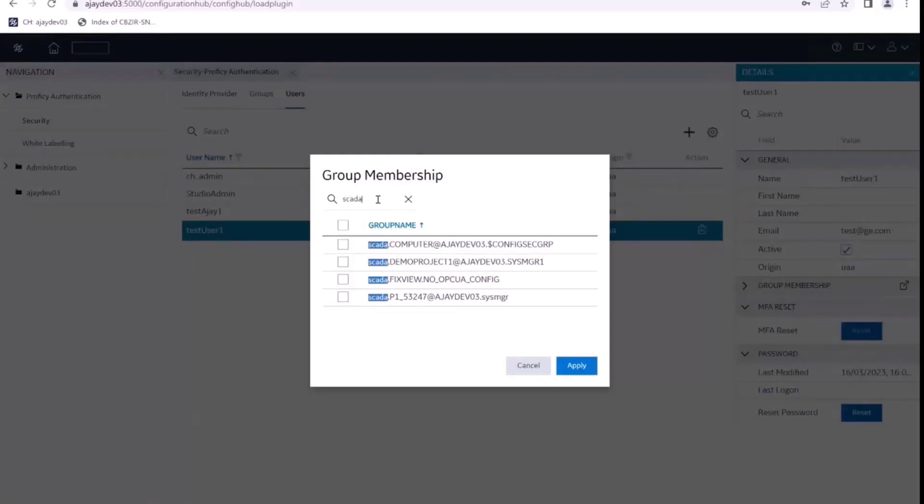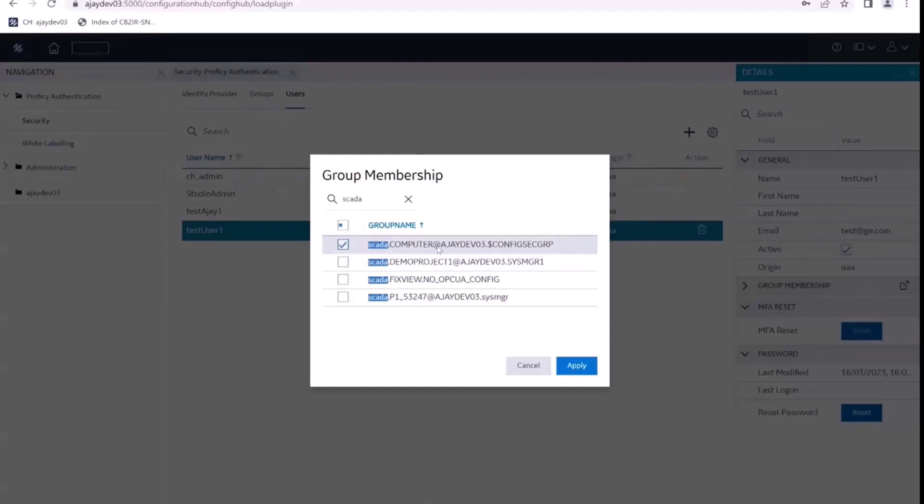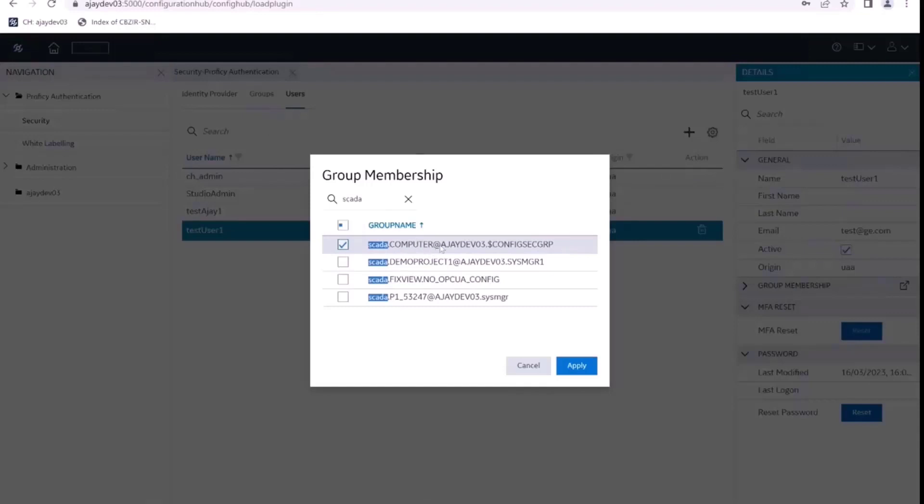So all the simplicity scopes are basically prefixed with SCADA. So I search with SCADA. And I can see here, this is the node level scope that starts with SCADA.computer and ends with configsecgroup. So this is the scope that will be required for all the users that we create if we want to do any configurations from Configuration Hub. So I've given this scope to this user.